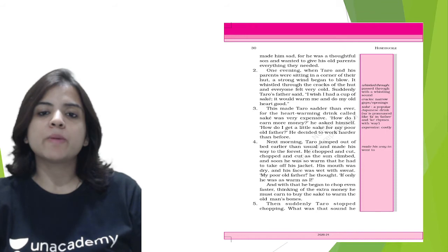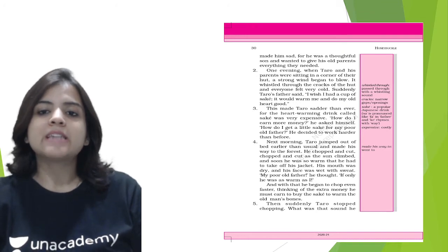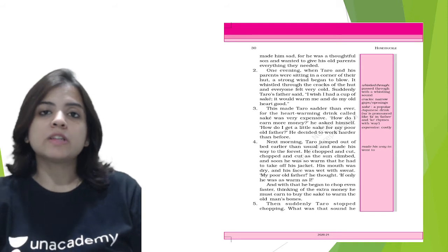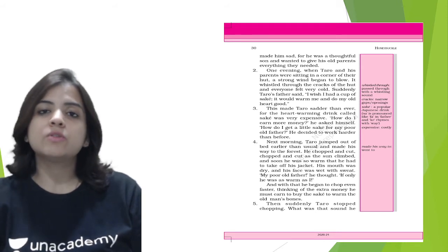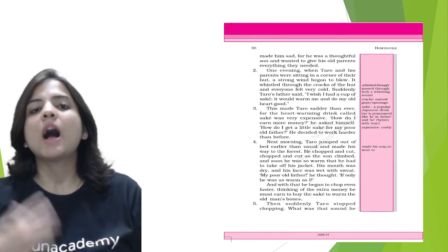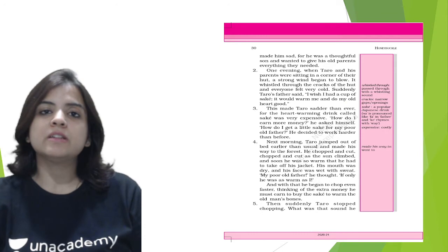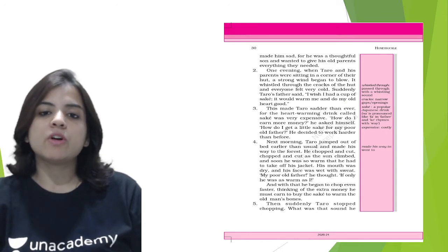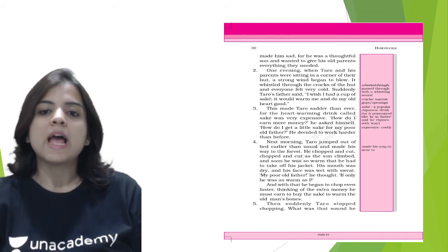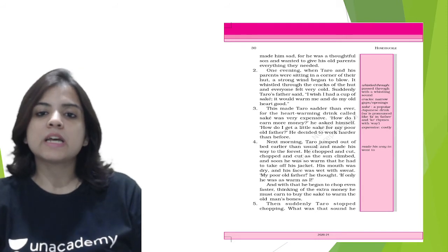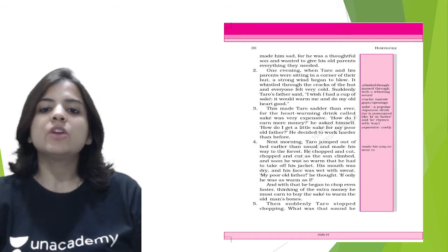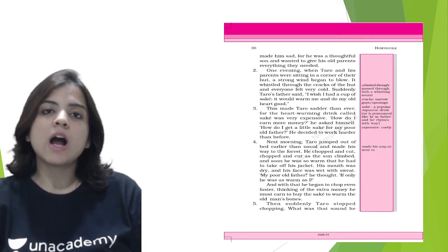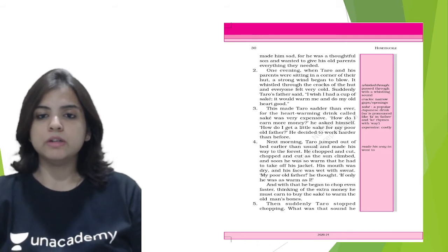How do I earn more money, he asked himself. How do I get a little sake for my poor old father? He decided to work harder than before. So this poor Tarot wanted to give all the good things to his parents, so what did he decide? He decided that he will work harder so that he can provide his poor father with some sake. Next morning Tarot jumped out of the bed earlier than usual and made his way to the forest. He chopped and cut, chopped and cut as the sun climbed, and soon he was so warm that he had to take off his jacket. So he was working so hard that he had to take off his jacket even when it was really cold.